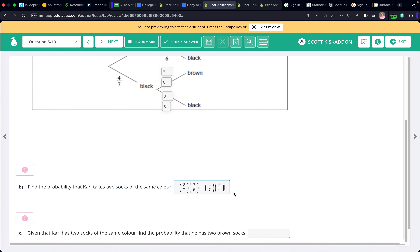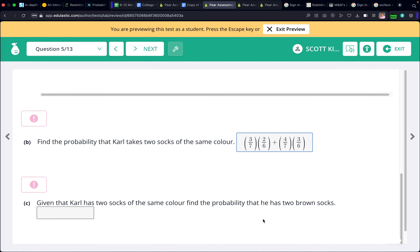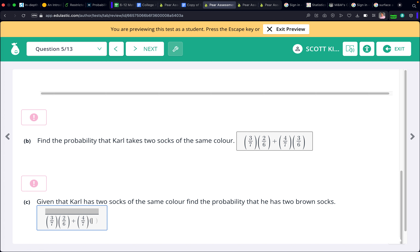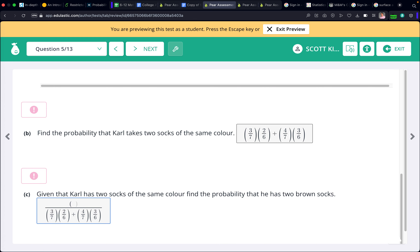Given that Carl has two socks of the same color, find the probability he has two brown socks. This is just like the Venn diagram conditional probability — it's the favorable outcome over the new total. The new total is the probability of two same-color socks: (3/7 × 2/6) plus (4/7 × 3/6). Within that, the probability of two brown socks is 3/7 × 2/6. So the answer is (3/7 × 2/6) over the whole same-color expression.